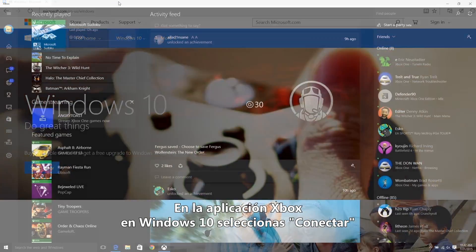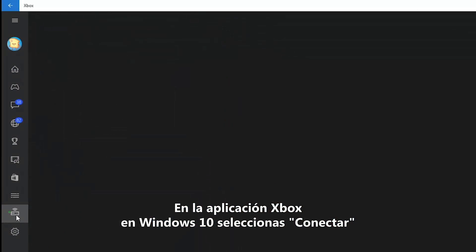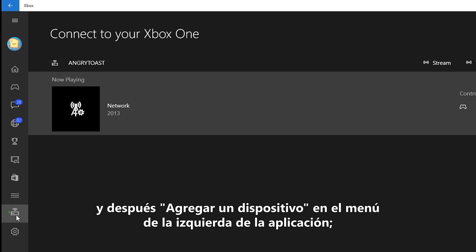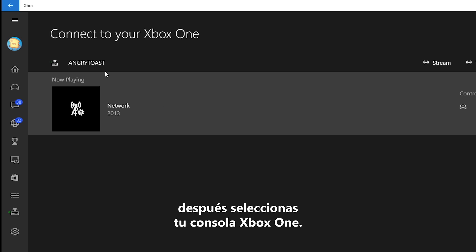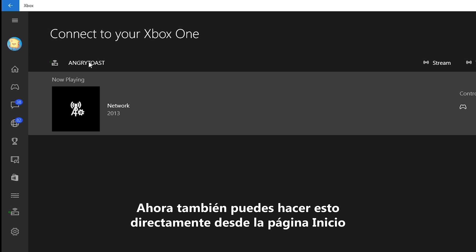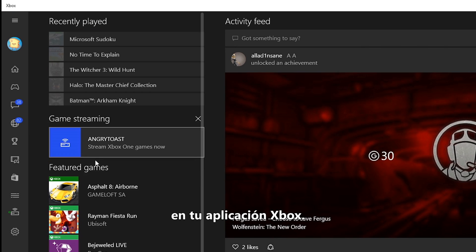In the Xbox app on Windows 10, select Connect, then add a device from the menu on the left side of the app. Then select your Xbox One console. You can also now do this directly from the home page on your Xbox app.